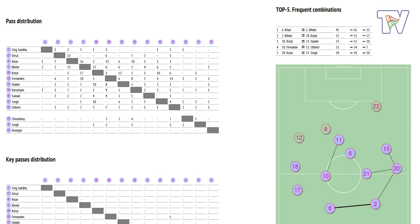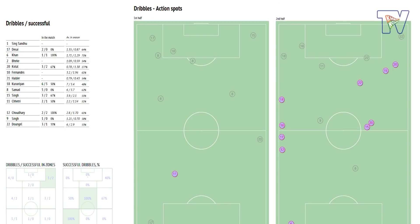Looking at dribbles attempted and successful: the most disappointing stat is 5 attempts and 0 successful — 0%. Faruk Chaudhary had 2 attempts and 2 successful — 100%. Ashik Kurey had 6 attempts and 3 successful — 50%. Sunil Chhetri had 2 attempts and 1 successful.